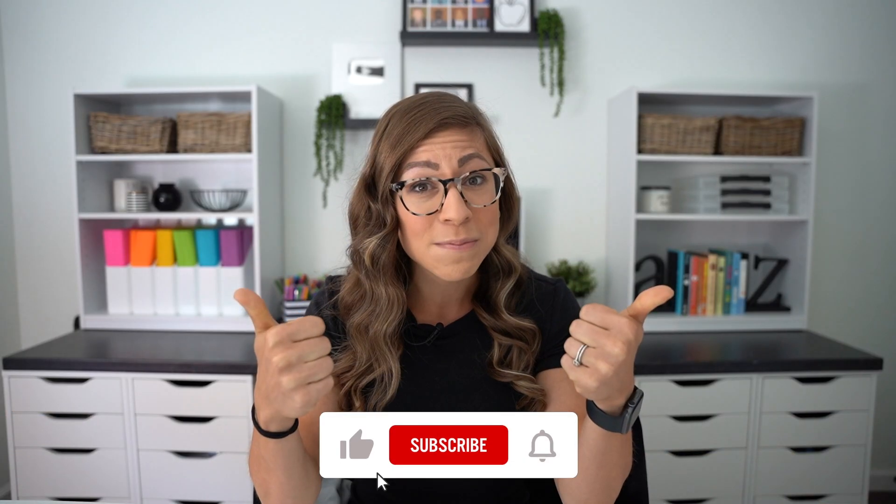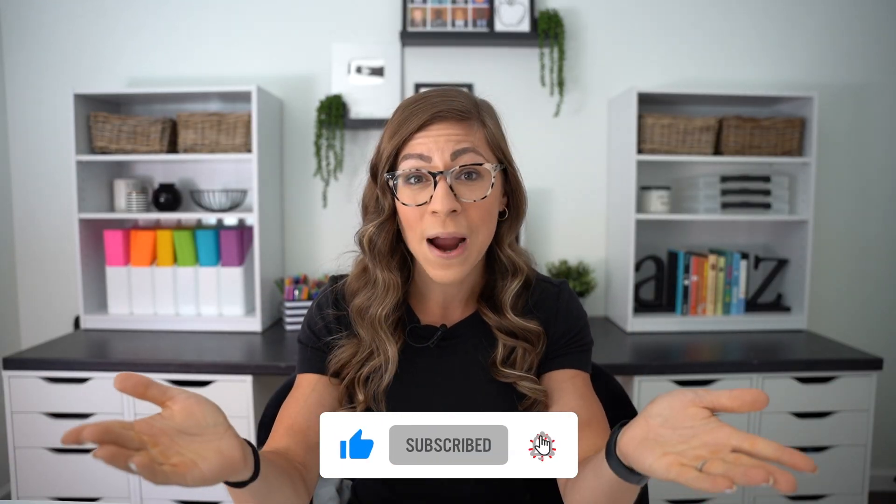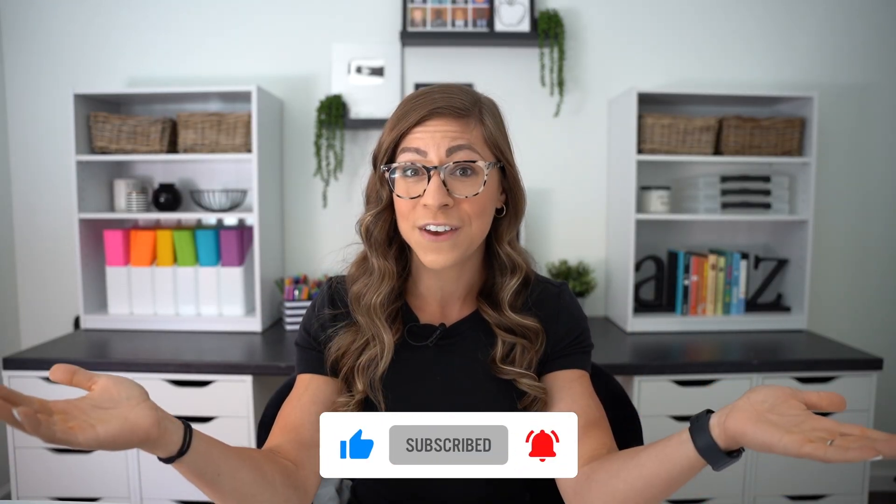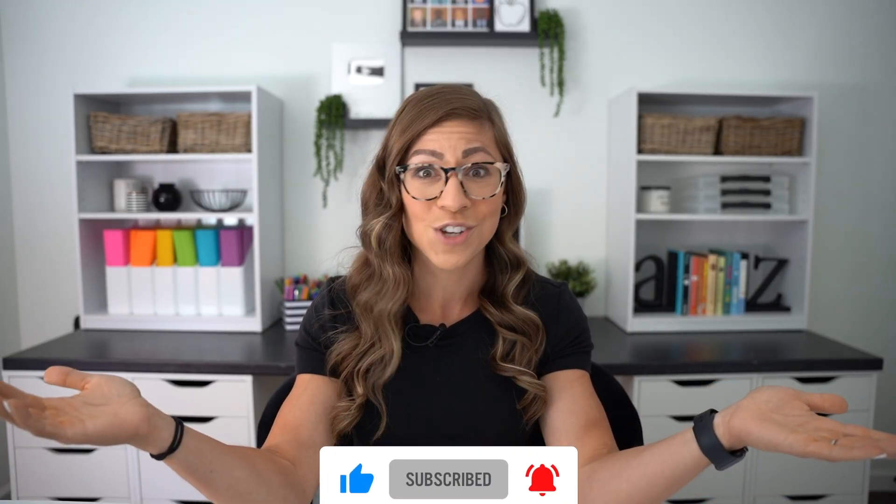Share it out with your teacher friends, hit the subscribe button and notification bell so you don't miss any future videos. As always, thank you for watching. I love you so much. Don't forget to put your positive pants on, and I will catch you in the next one.